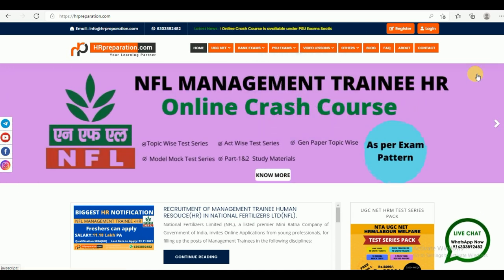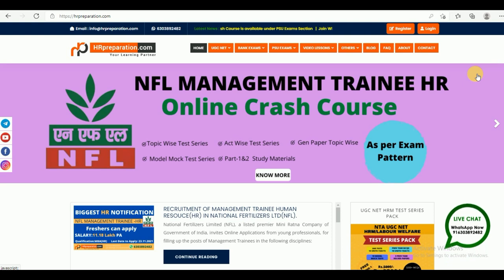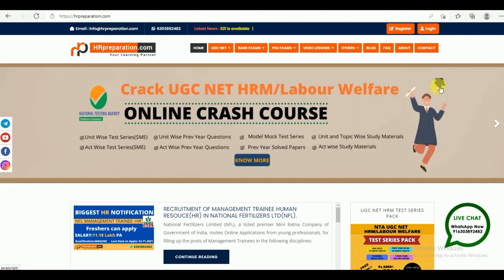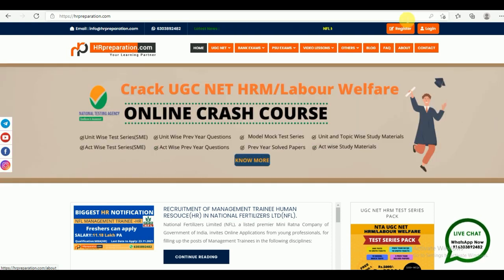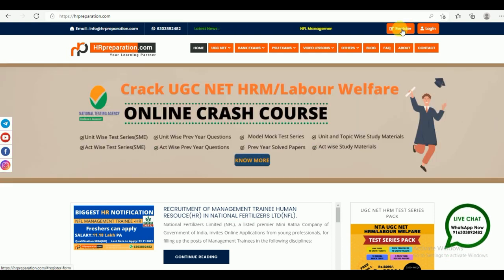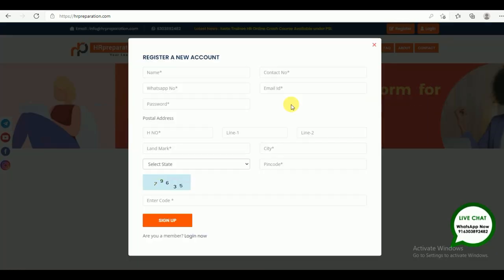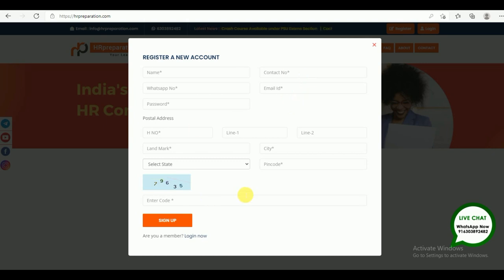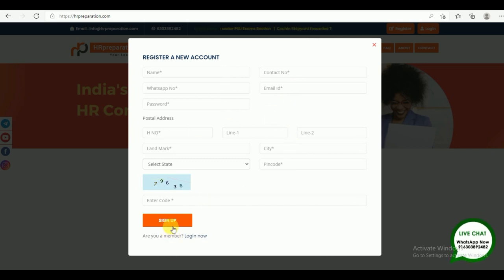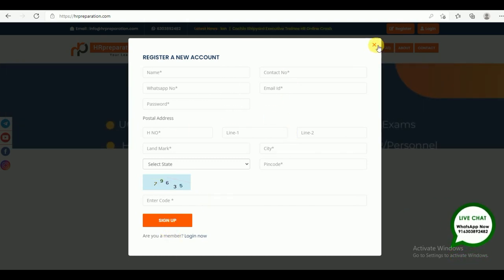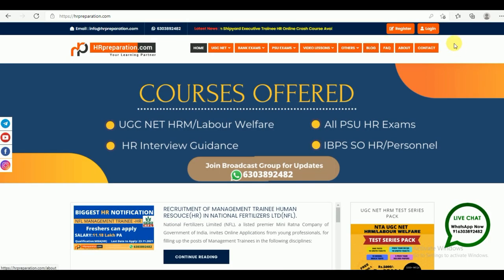Before going to look into the demo, if this is the first time for you, you need to register yourself first. If you already registered, then you have to login. This is the registration form. You need to fill all the columns, then sign up. After sign up, you need to login like this.